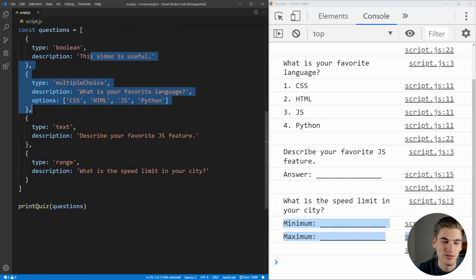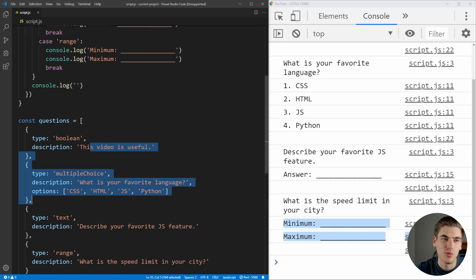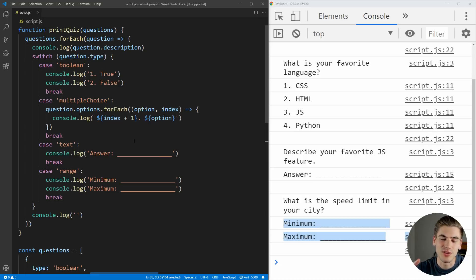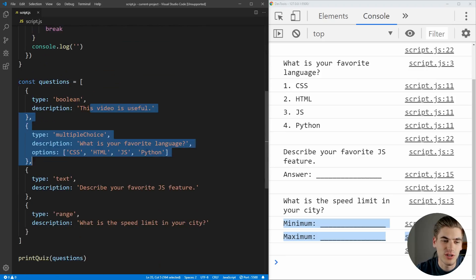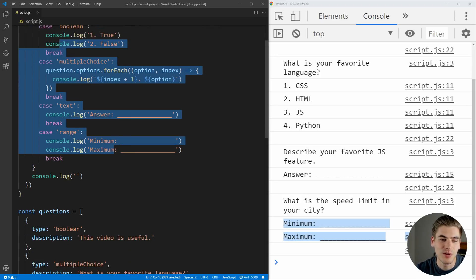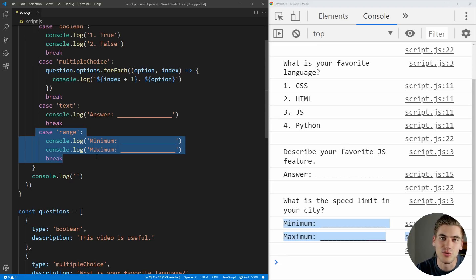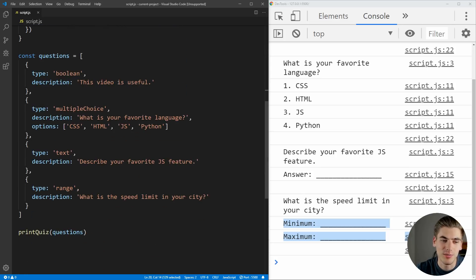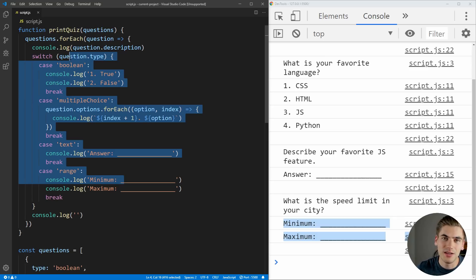The violation happened because when we changed the type outside — adding a new question type — we had to go into print quiz and change it too. The 'closed' part of the principle means we don't want to open print quiz up and make changes to it. If we're changing code outside, we should never have to change the code inside. Print quiz should just automatically work if we add a new quiz type. The 'open' portion means we have the ability to add new things — like a range type — and print quiz should automatically know what to do with it, without modification.